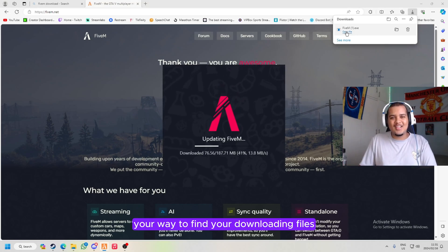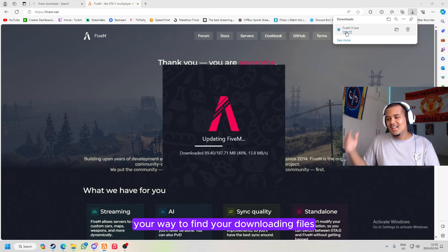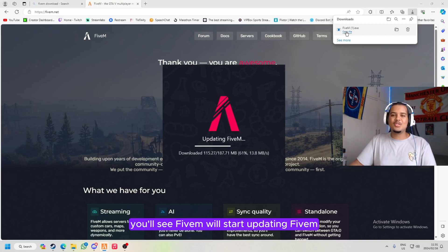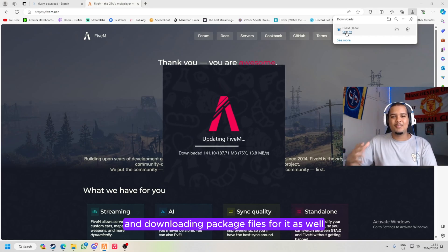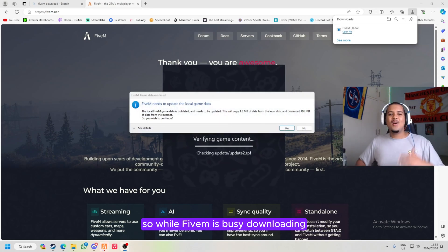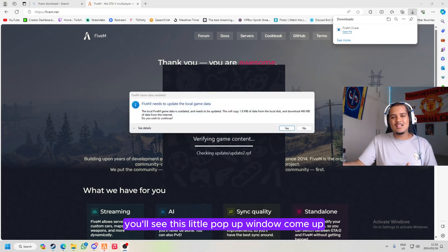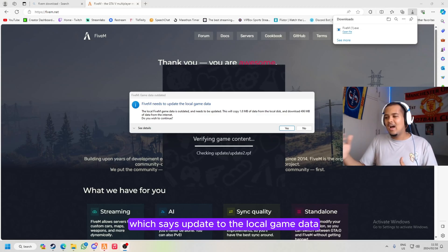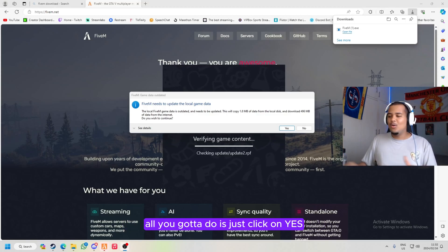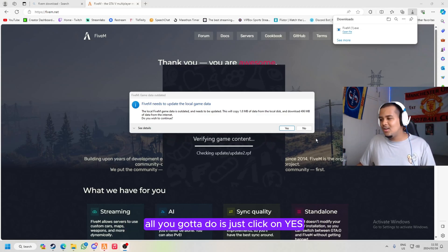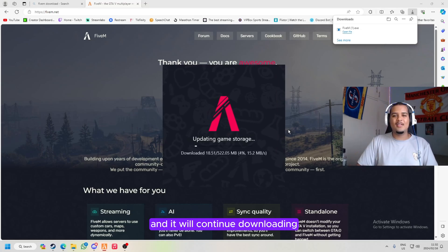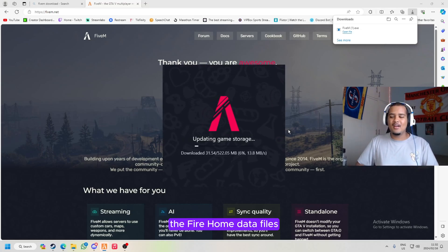Once you click on that, you'll see FiveM will start updating and downloading package files for it as well. While FiveM is busy downloading, you'll see this little pop-up window come up which says update to the local game data. All you gotta do is just click on yes and it'll continue downloading the FiveM data files.